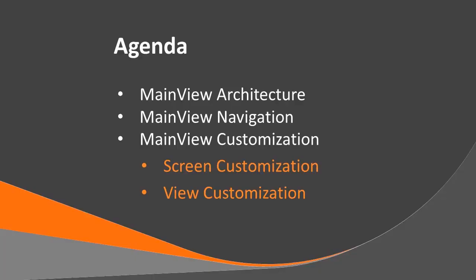We'll begin the session with a brief overview of the MainView architecture. Next, we'll spend some time talking about the navigation within MainView. Then we'll cover the customization of MainView displays. This has been broken out into two sections, screen customization and view customization.